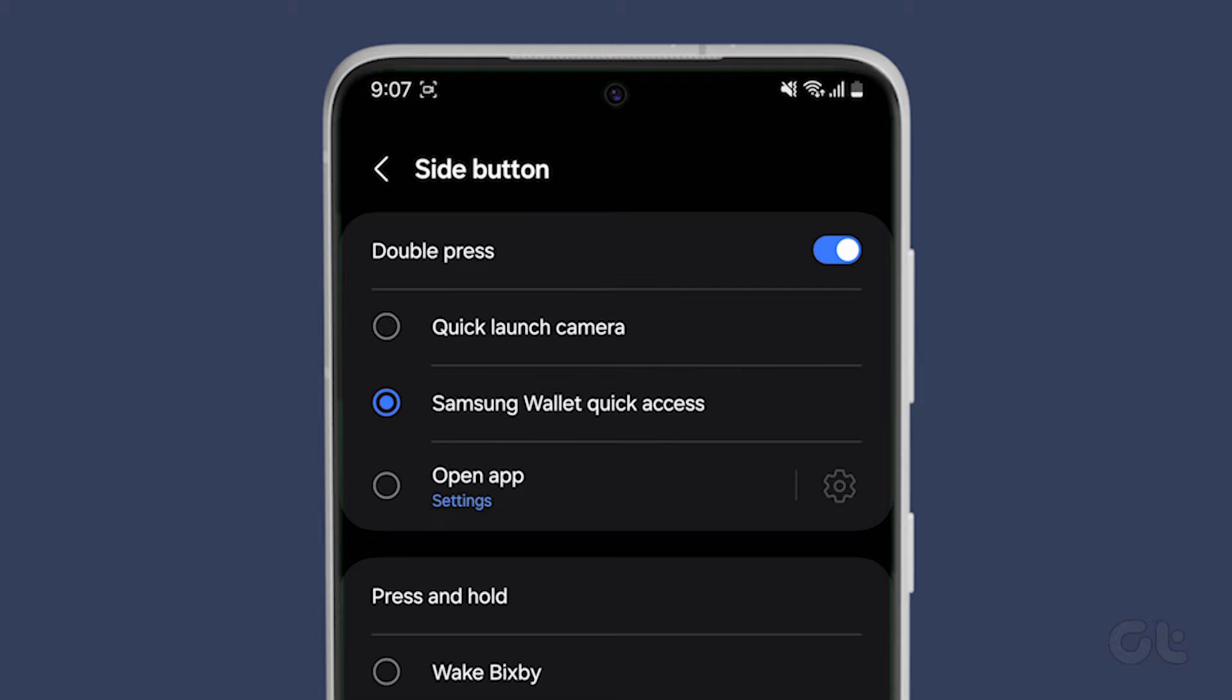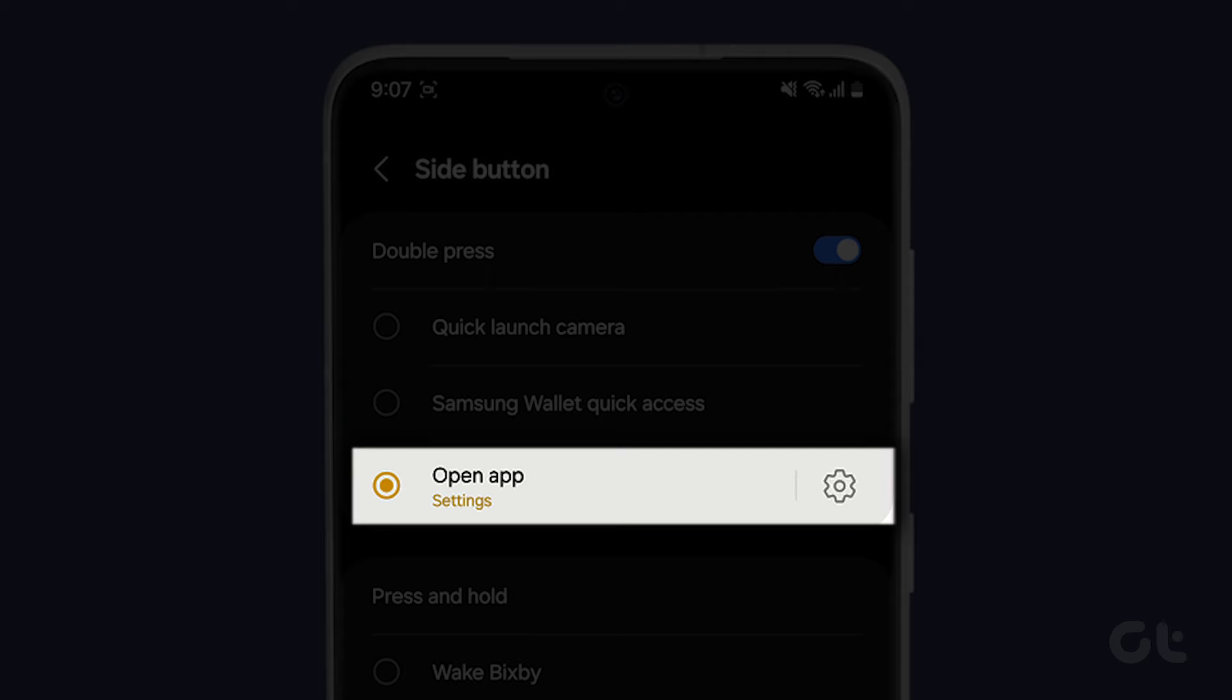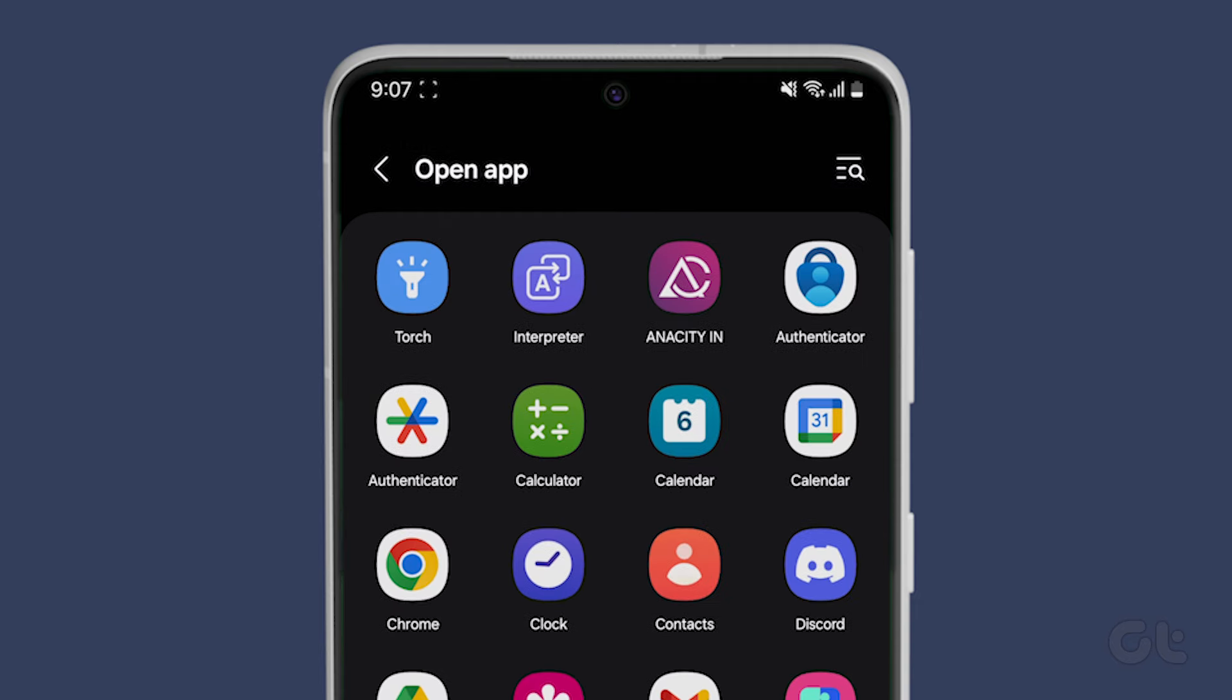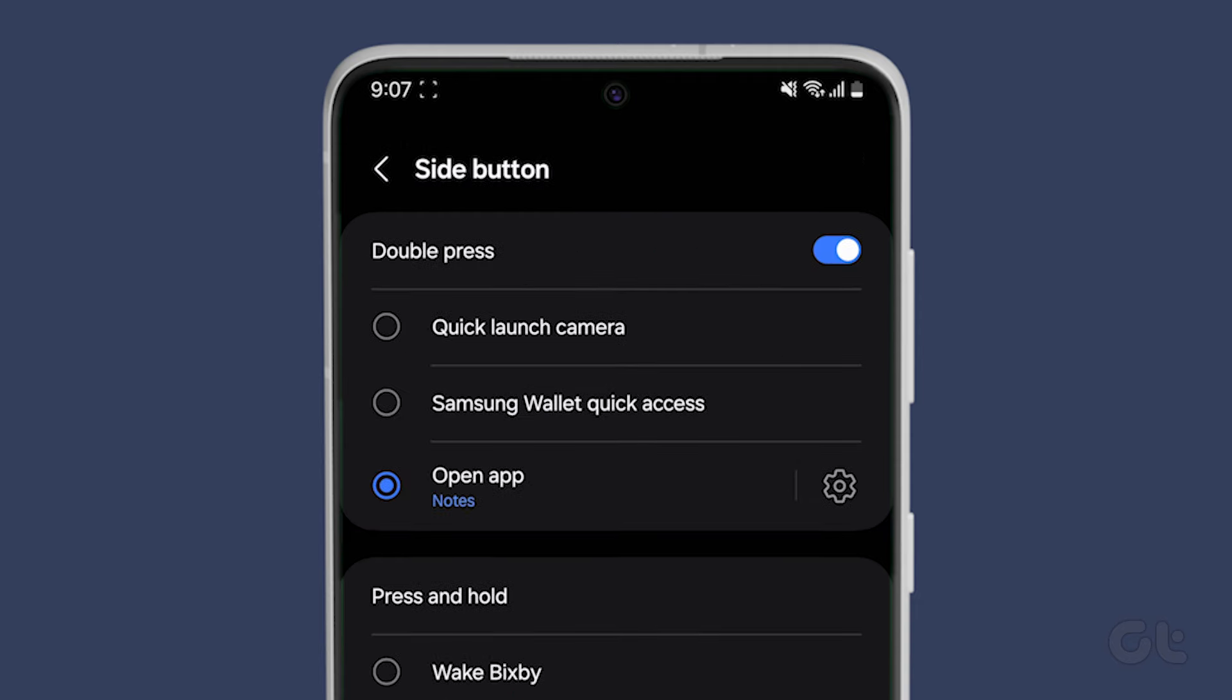To change the double press action, select the radio button next to open app. Upon tapping, the app library will appear, from which you can select your desired app to open.